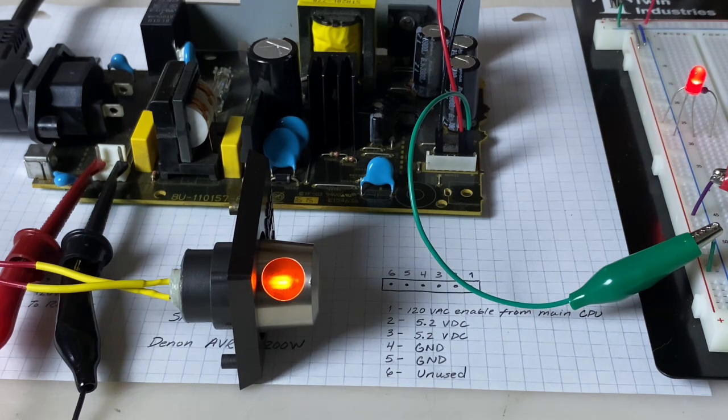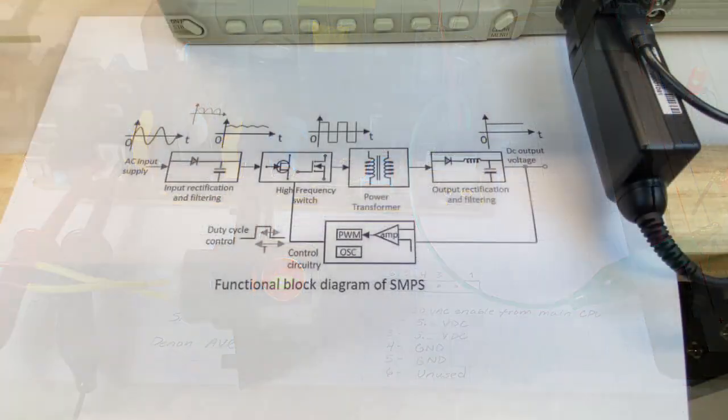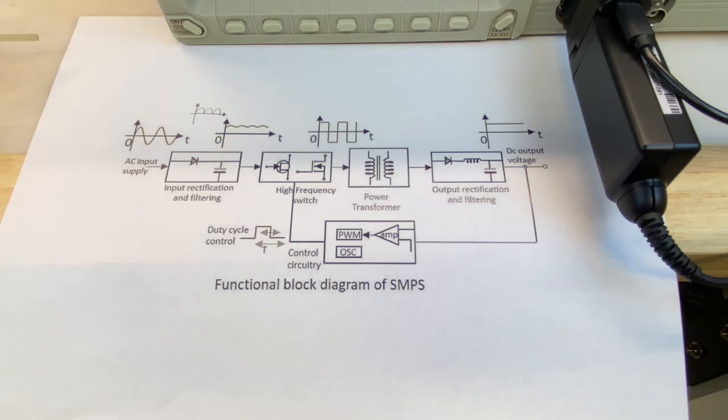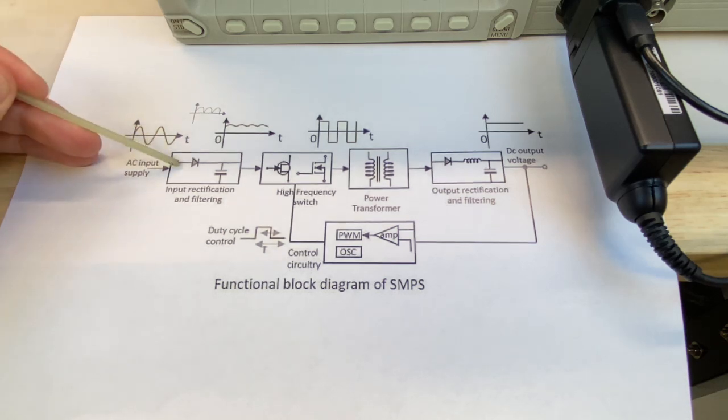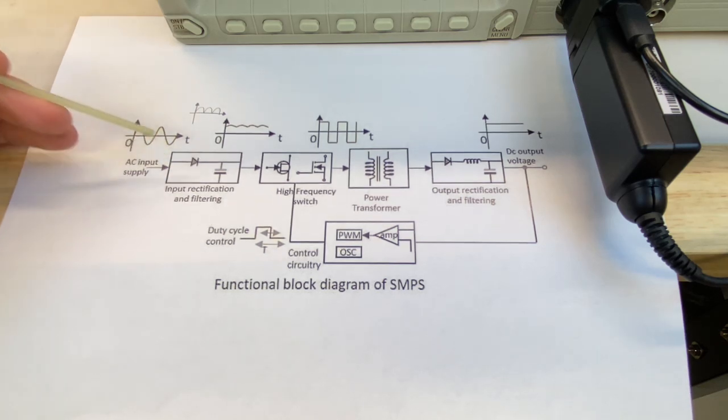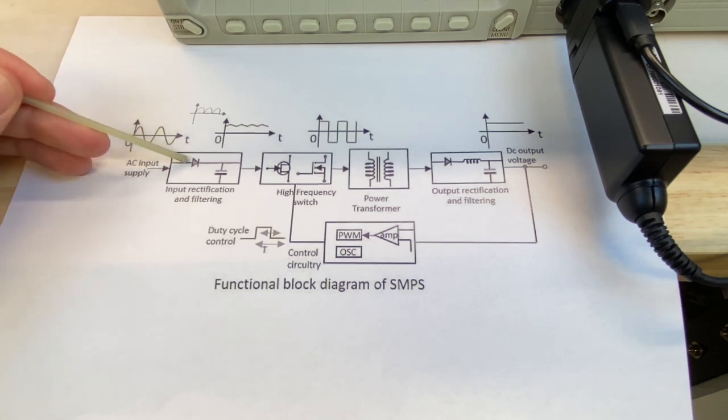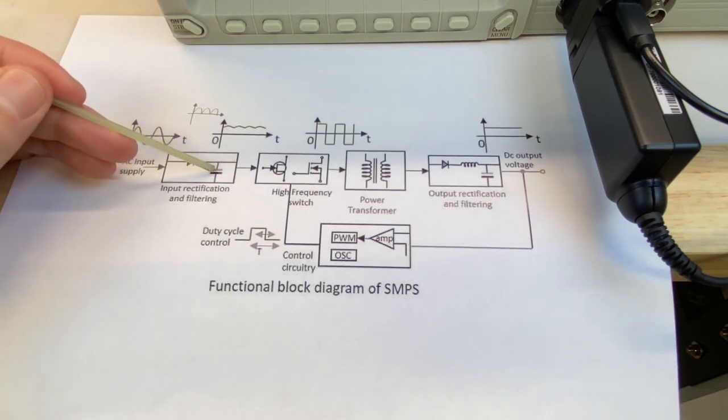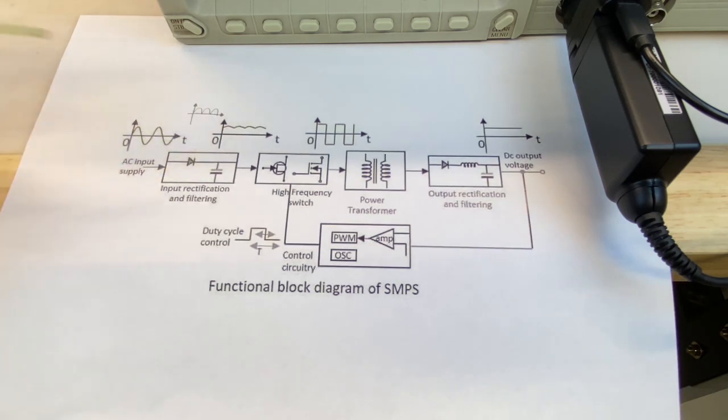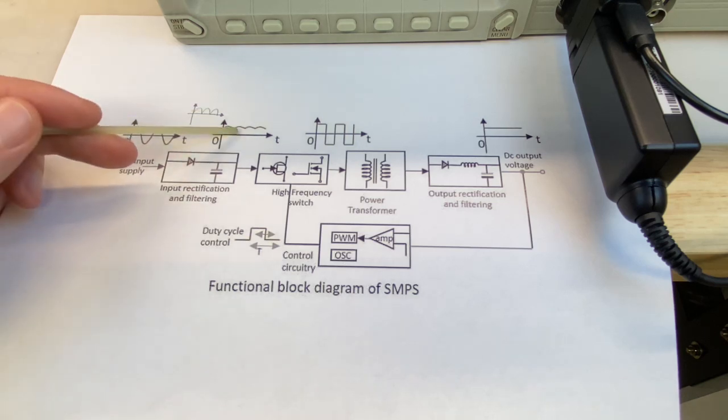With the internet you can definitely go as deep as you want down the switch mode power supply rabbit hole. For this I'm going to keep it as simple as possible and break it down to three steps. Step one is input rectification and filtering. This is done with one or more diodes or a bridge rectifier and one or more capacitors. This step transforms the incoming AC voltage to DC voltage.